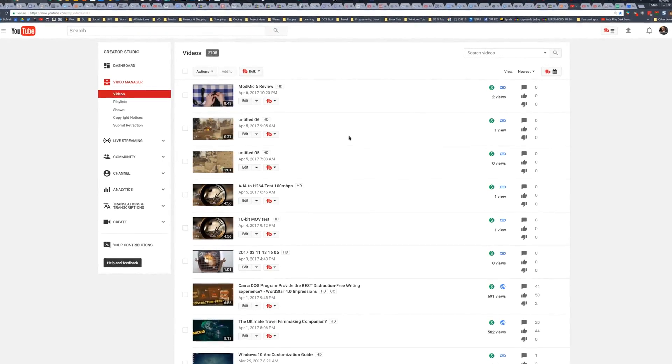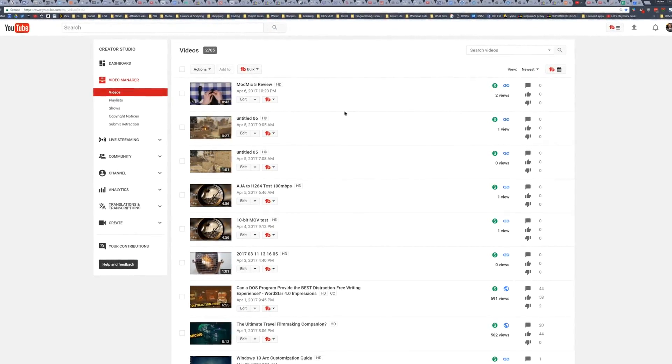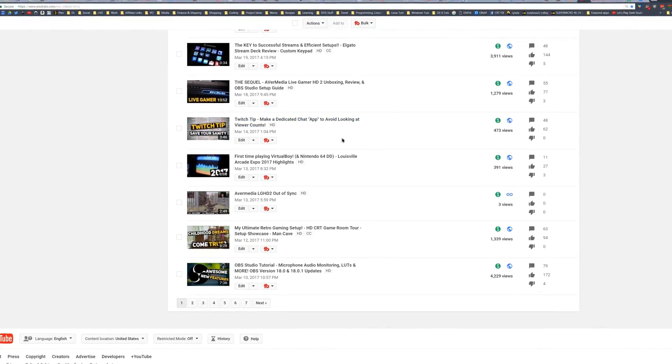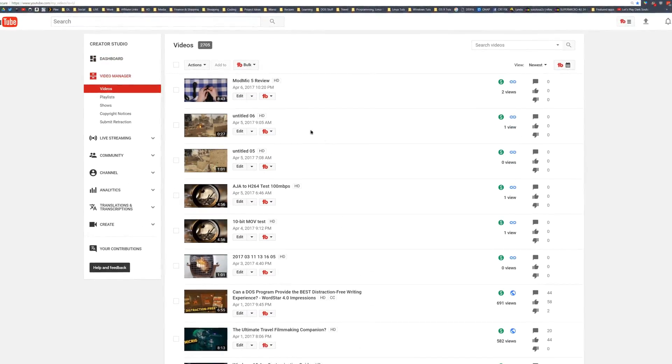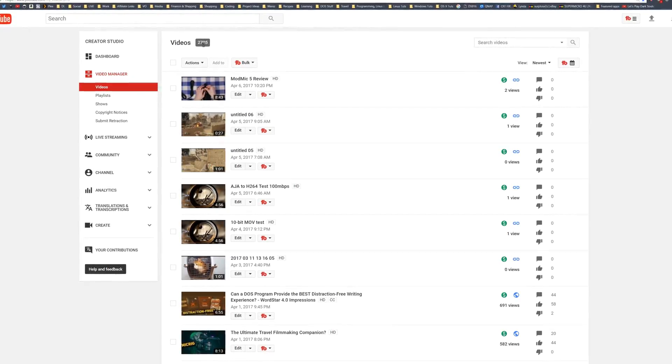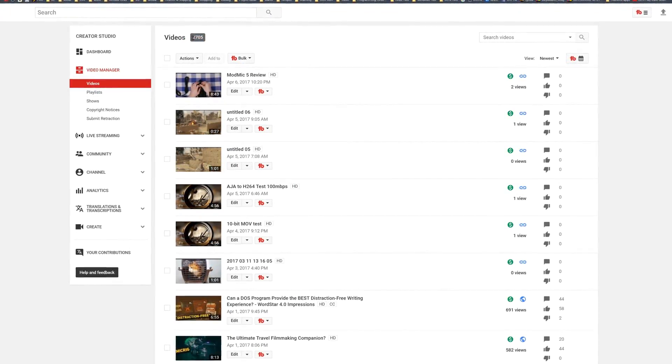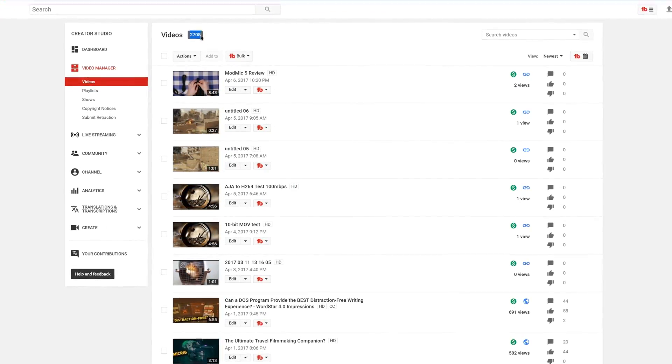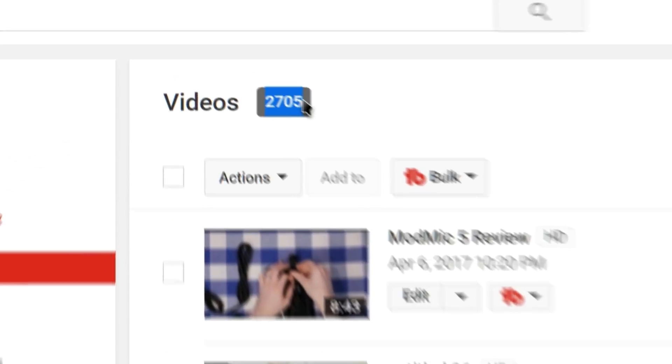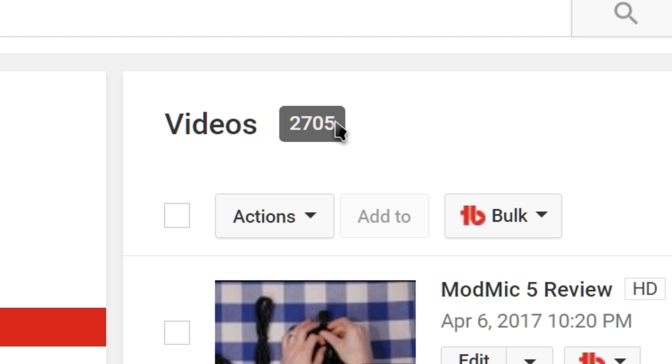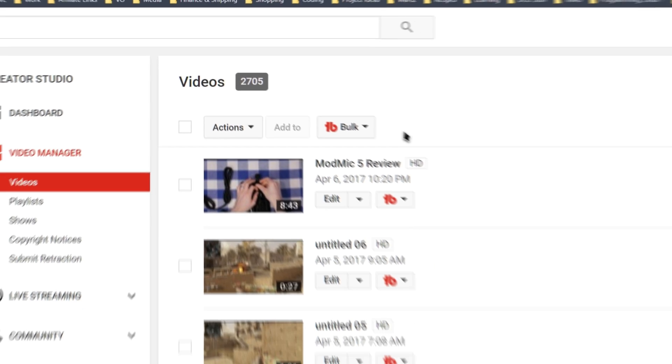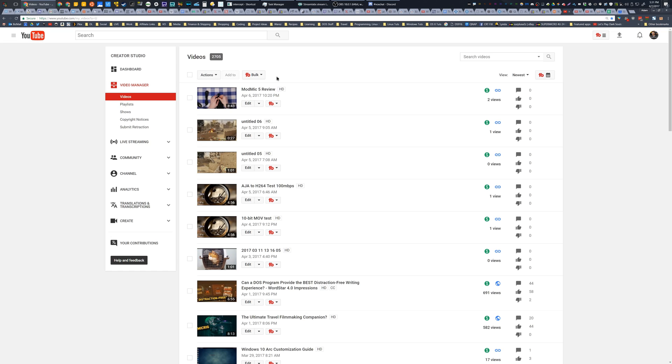On my main channel alone, I manage a lot of videos. A lot. If you talk about unlisted, private, and public videos, just on the main channel, I have almost 3,000. Keep in mind, I fairly often manage multiple channels at a time.